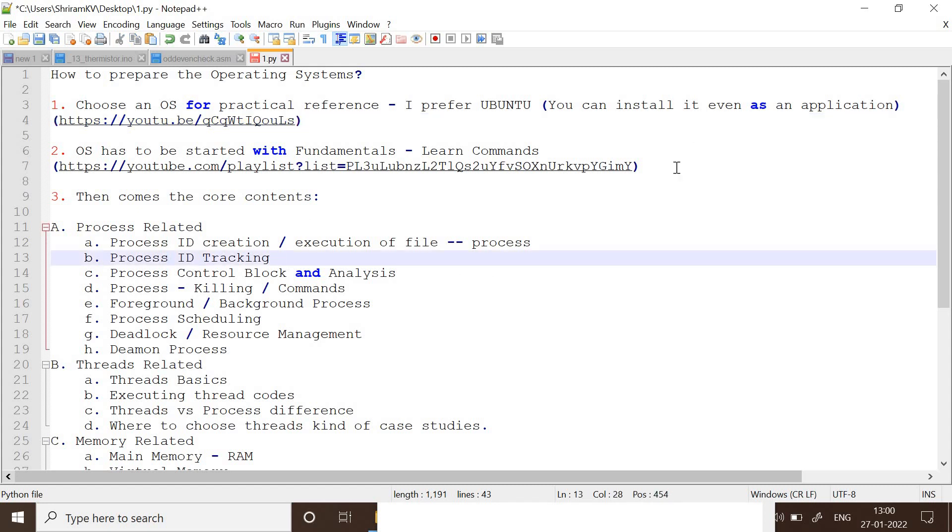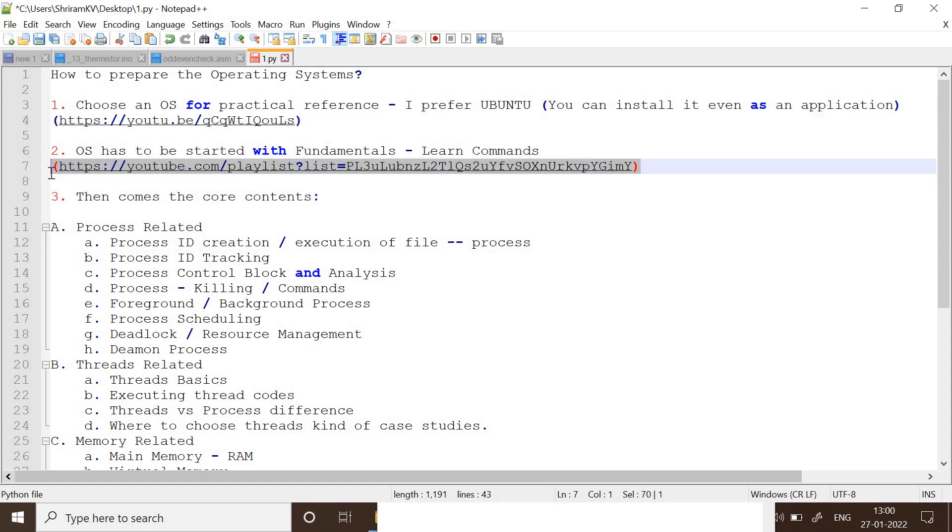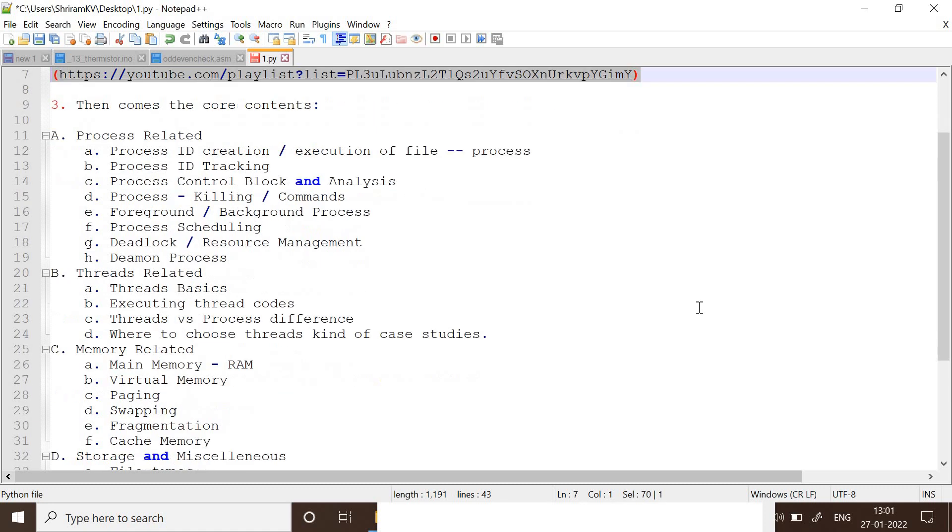Now you need to start with the commands. I prefer you to go ahead with Ubuntu or any Linux variants because Linux is the complete core operating system. It's got all the features that can help you understand the complete crux of it. I have given you all the commands tested. You can go through them one by one, try them out in your machine, and then you can come to the core topics.